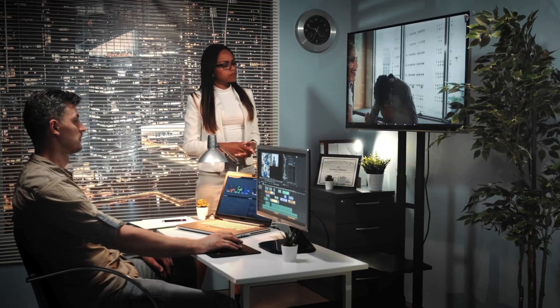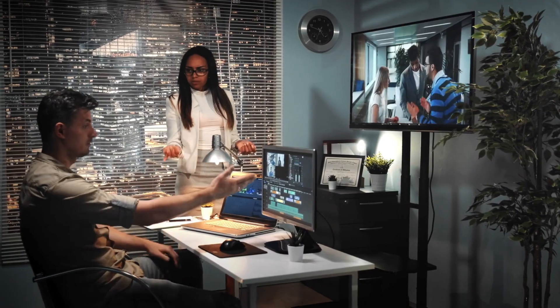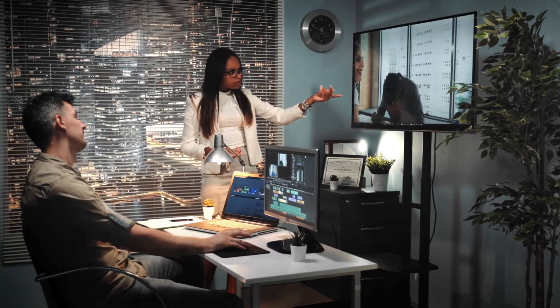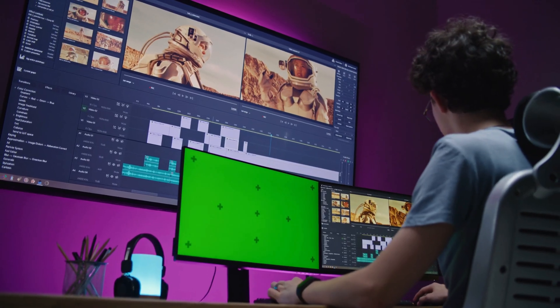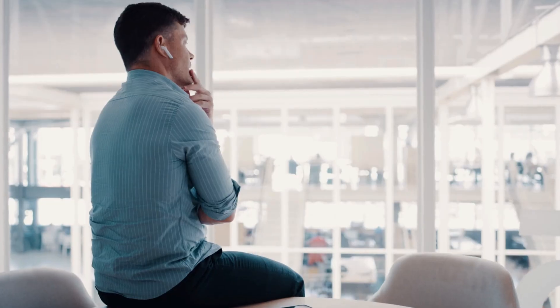Our goal is to make high-quality video creation accessible to everyone, no technical skills required, just your imagination.